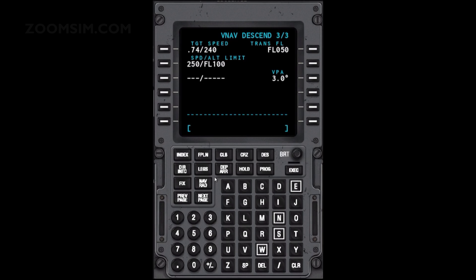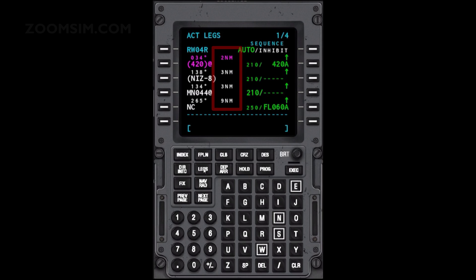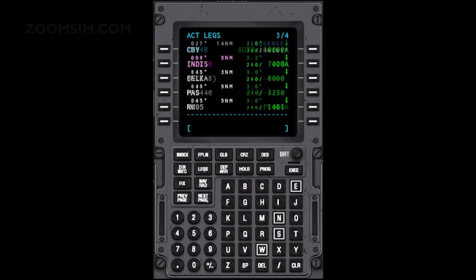The legs pages contain detailed flight plan information. To view the legs pages, press the Legs key. Distances between points are in nautical miles. Speed in knots is displayed to the left of the slash and altitude to the right. An up arrow indicates climbing, a down arrow descending. Angle of descent is shown. A 3-degree descent rate provides a slow, steady and comfortable descent for passengers.